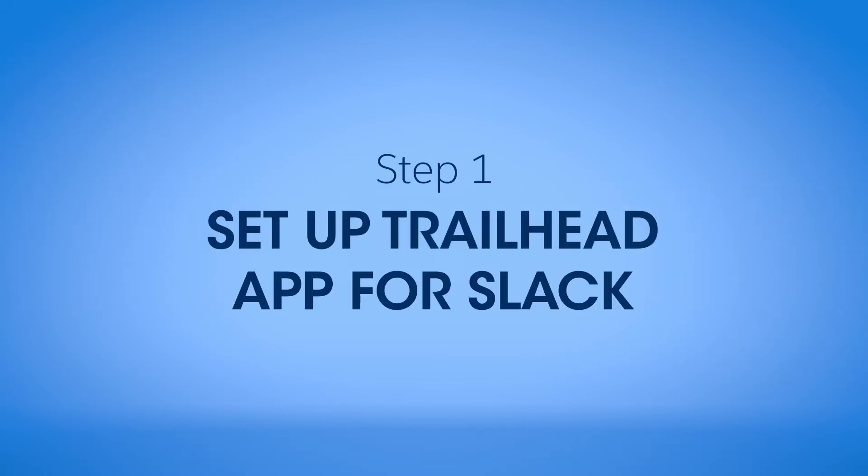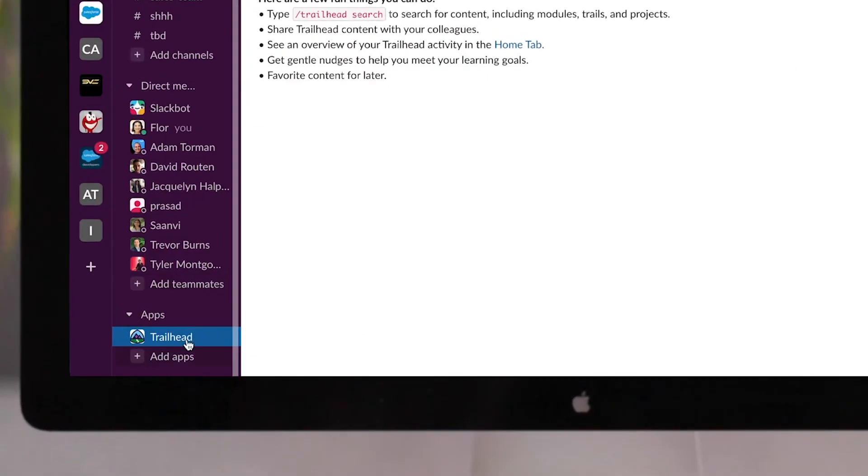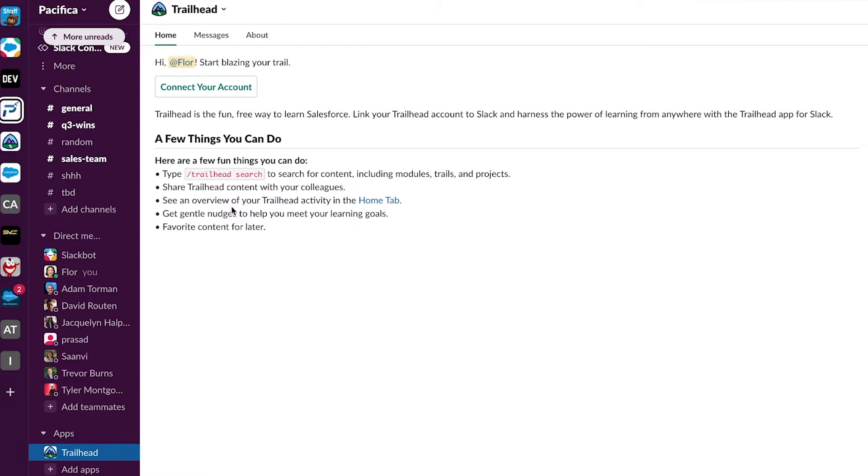Begin by connecting the Trailhead app to your Slack workspace. Once the org administrator has approved and installed the Trailhead Slack app for use, it will appear in the sidebar.